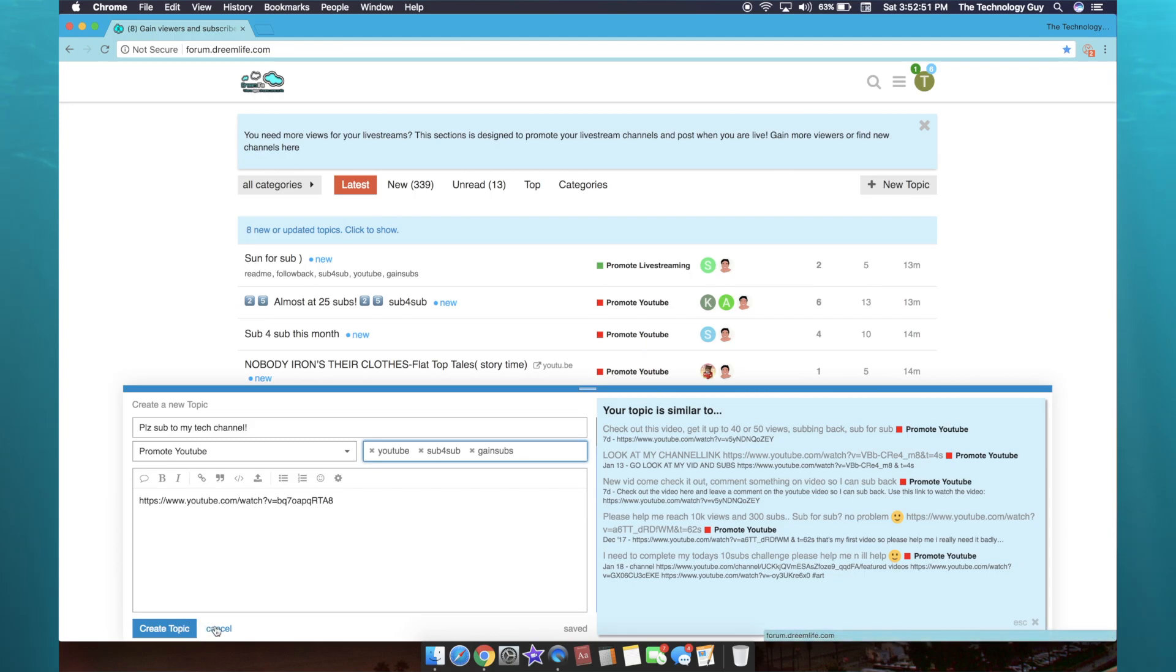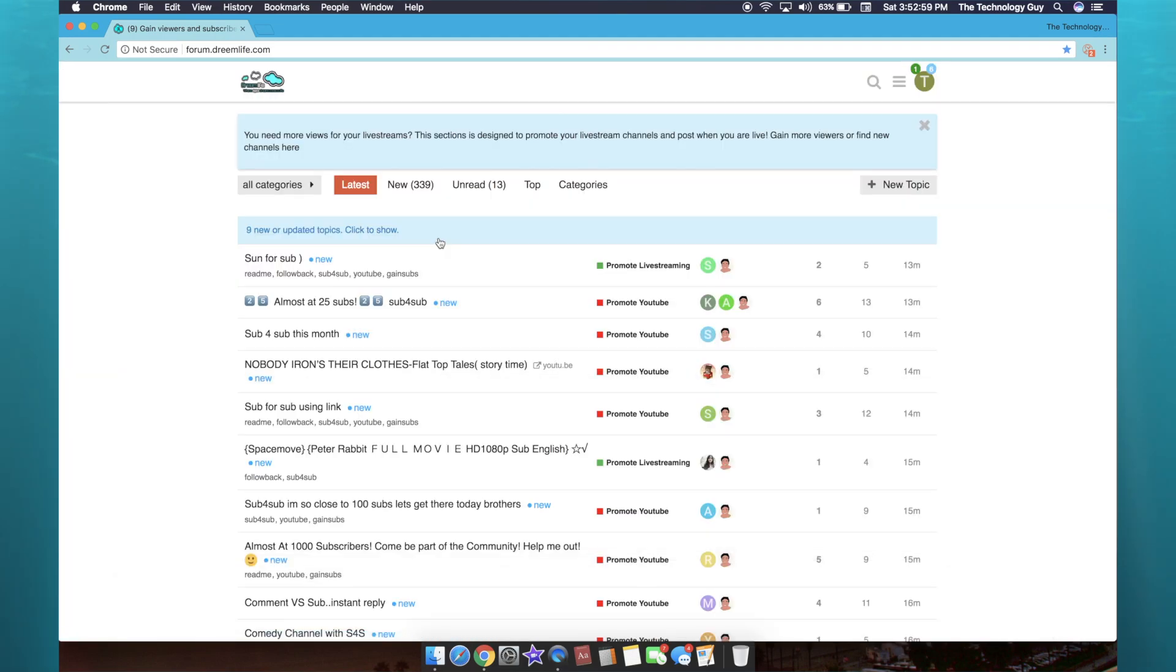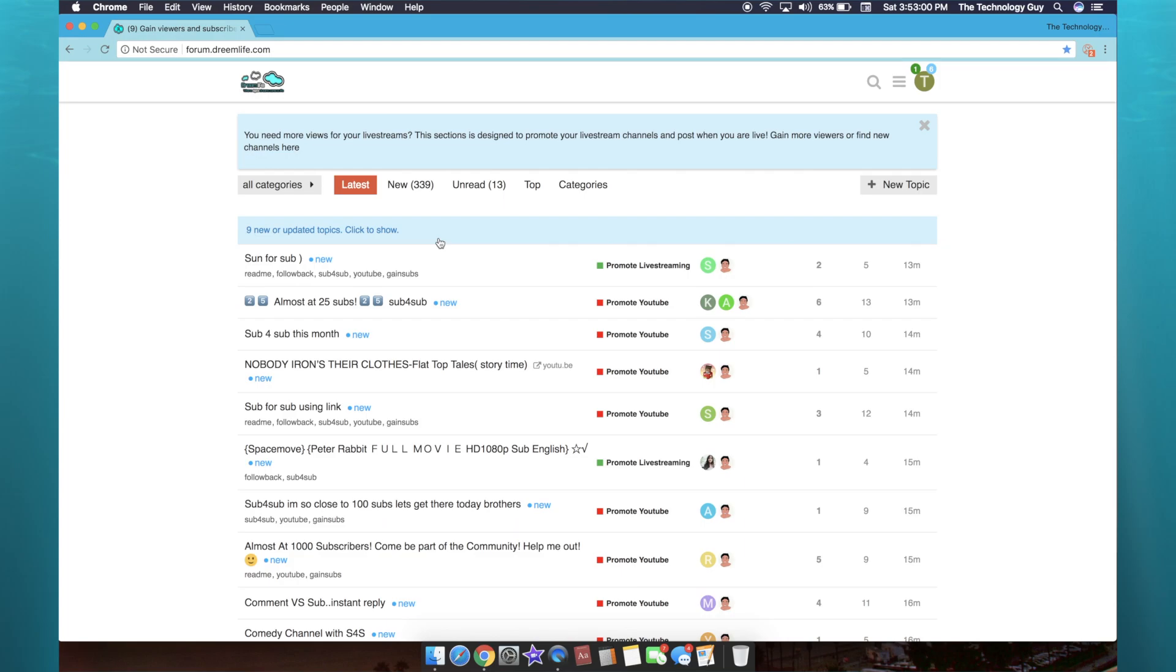So this is a really great website for people to discover your YouTube channel. Once again, you don't have to do sub for sub. You can literally just use this website as a way to advertise your channel.